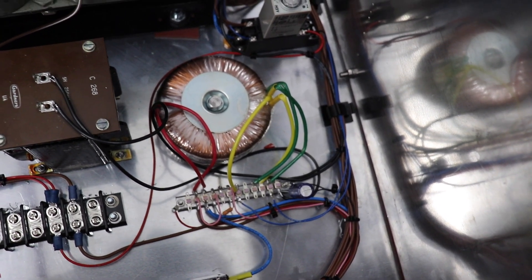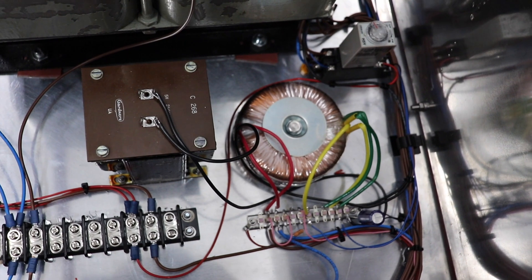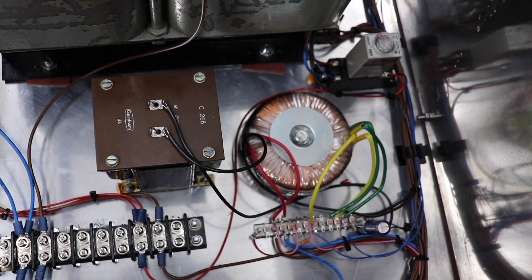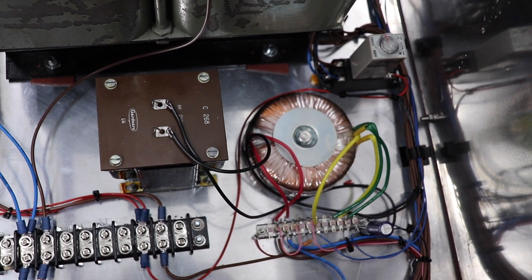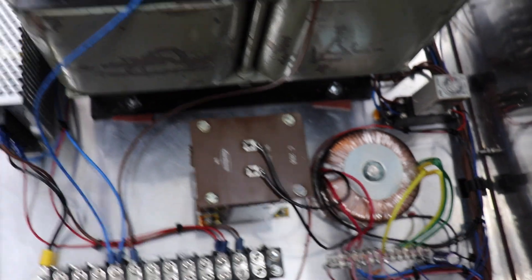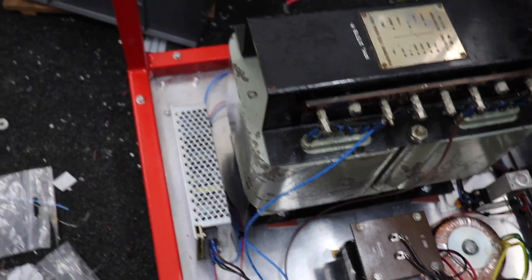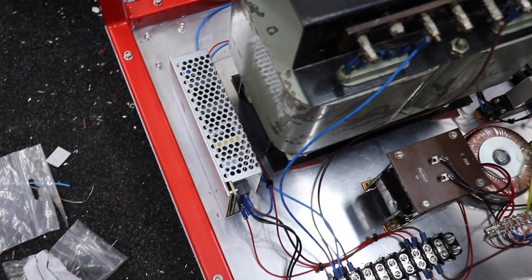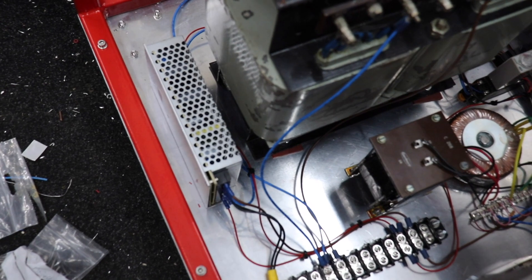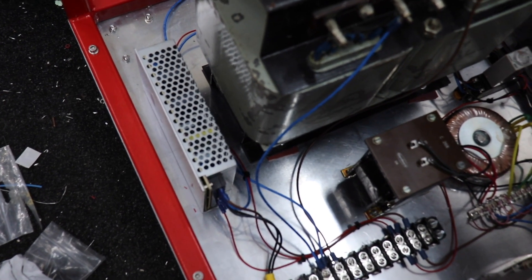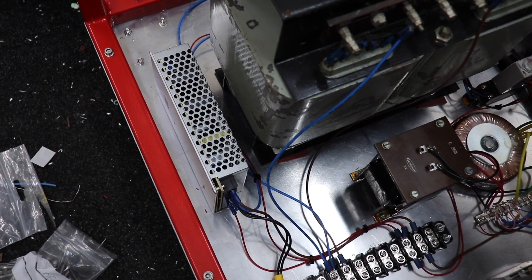Just looking down there we've got a toroidal transformer, that's for the bias supply. You've got a choke there, it's also on the negative bias supply, hopefully should smooth it out a bit. Moving round, switch mode power supply supplying 24 volts.